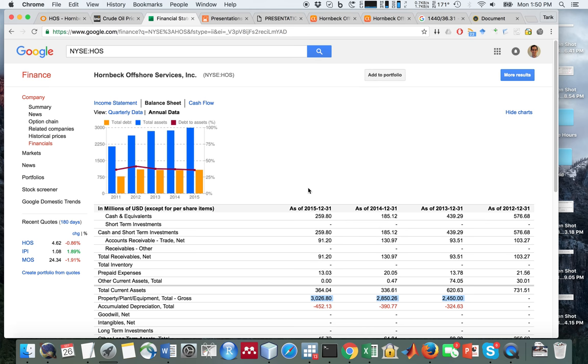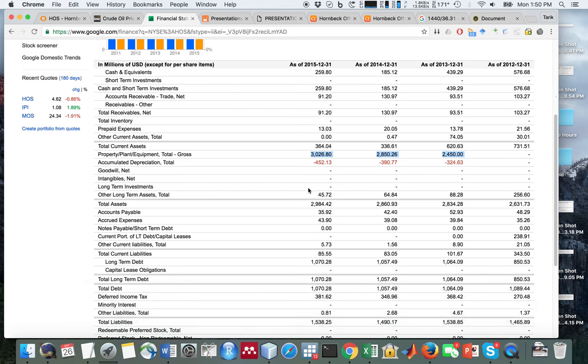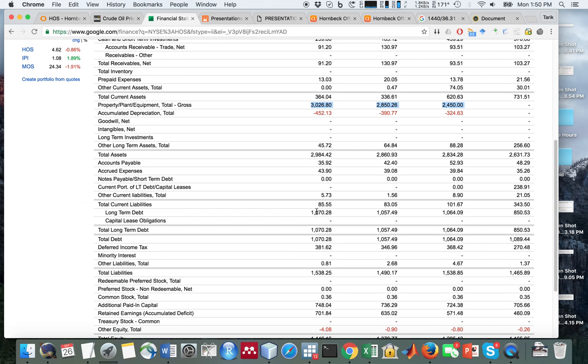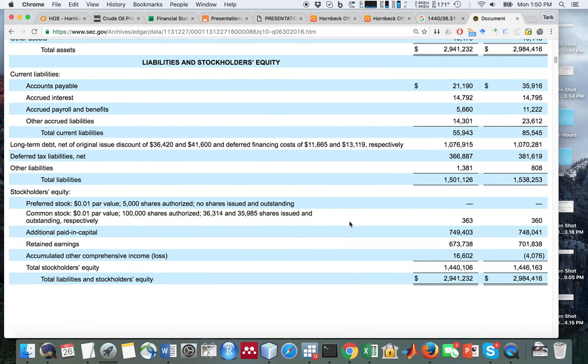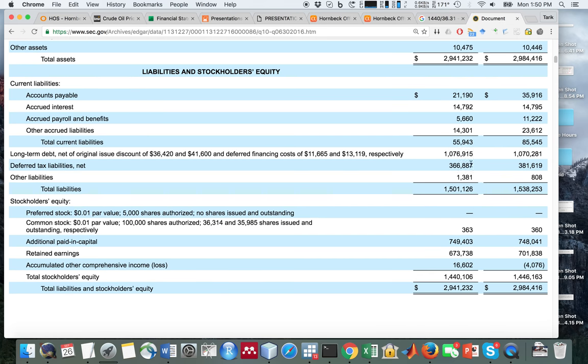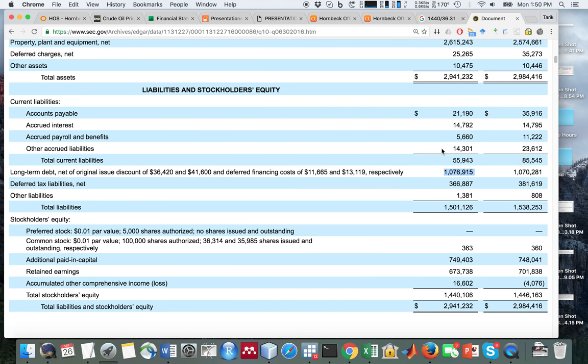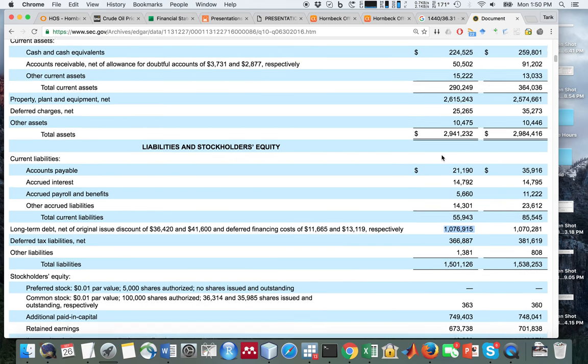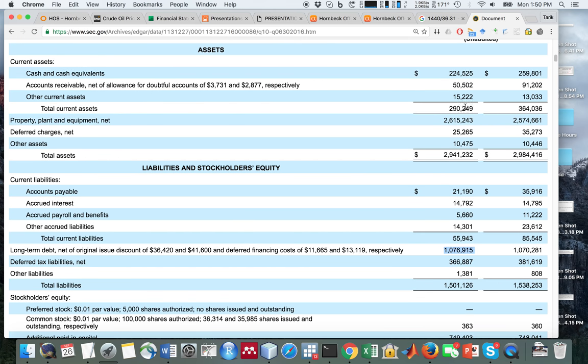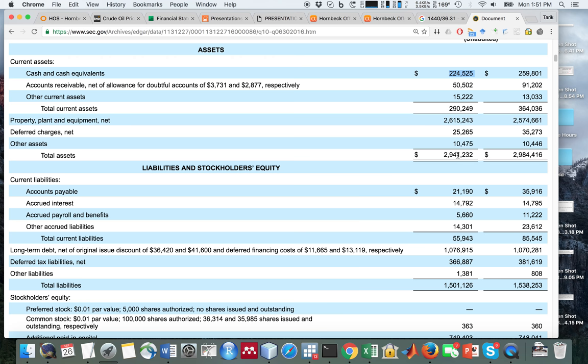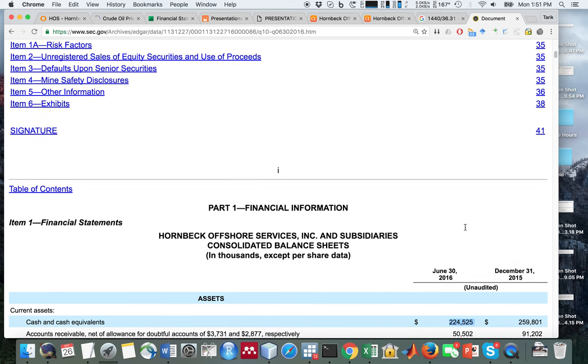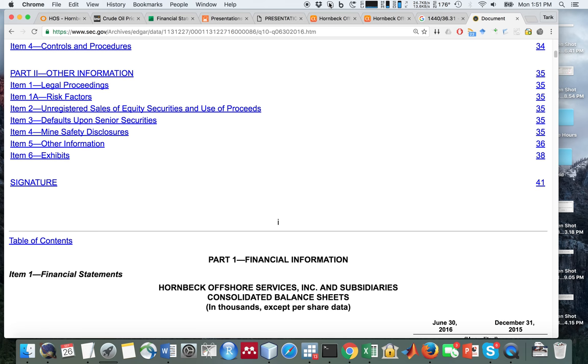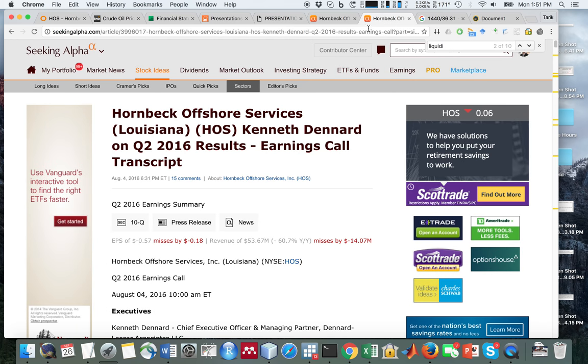They would have to write it down 90% in order to be in line with the current market price. They have long-term debt of about a billion dollars and cash equivalents of about $225 million. Relative to their assets, though I think this needs to be written down, they are not excessively leveraged. If you wrote down the assets 66%, you'd still have a billion of assets, which would be about 50% book leverage.